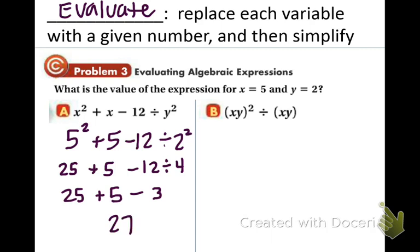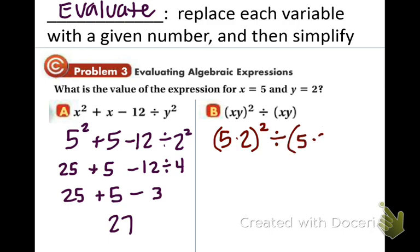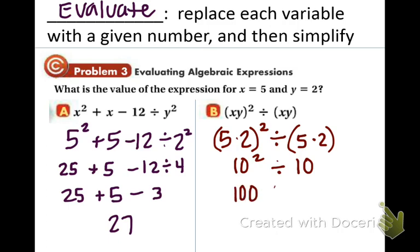In part B we have another expression, but this time the x and y values are the exact same. So we replace x by 5 and y by 2. 5 times 2 is 10, so we have 10 squared divided by 10. 10 squared is 100, and 100 divided by 10 is 10.